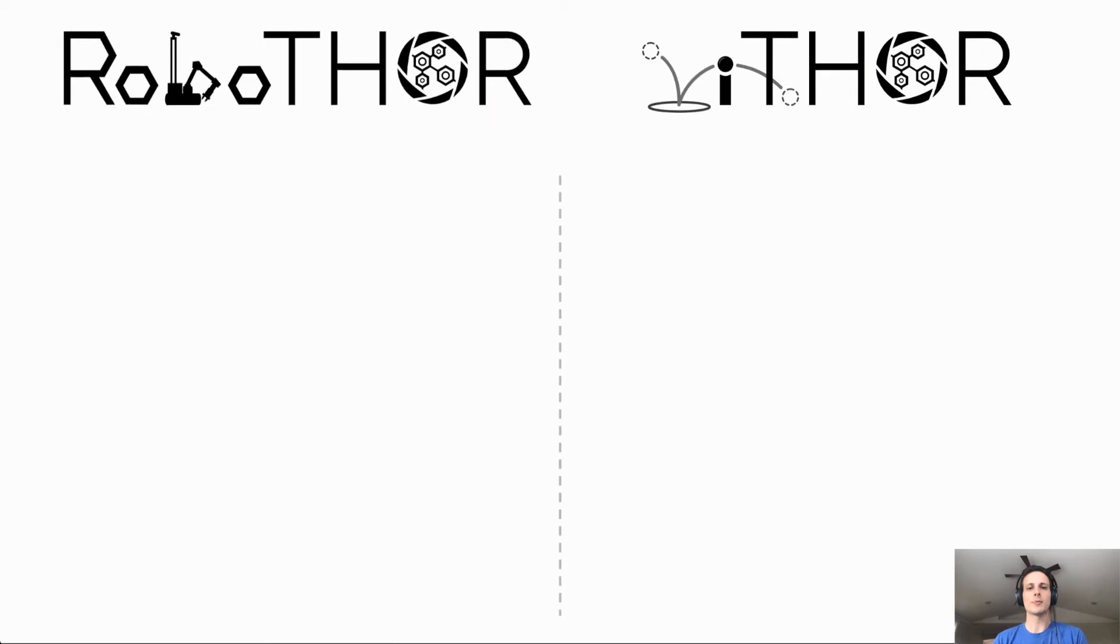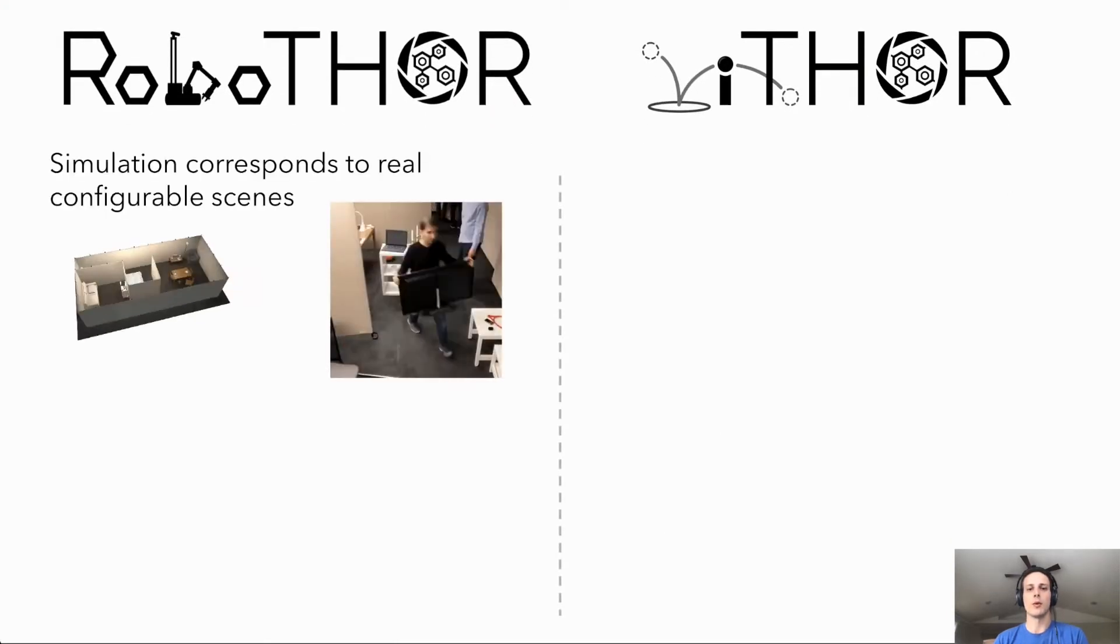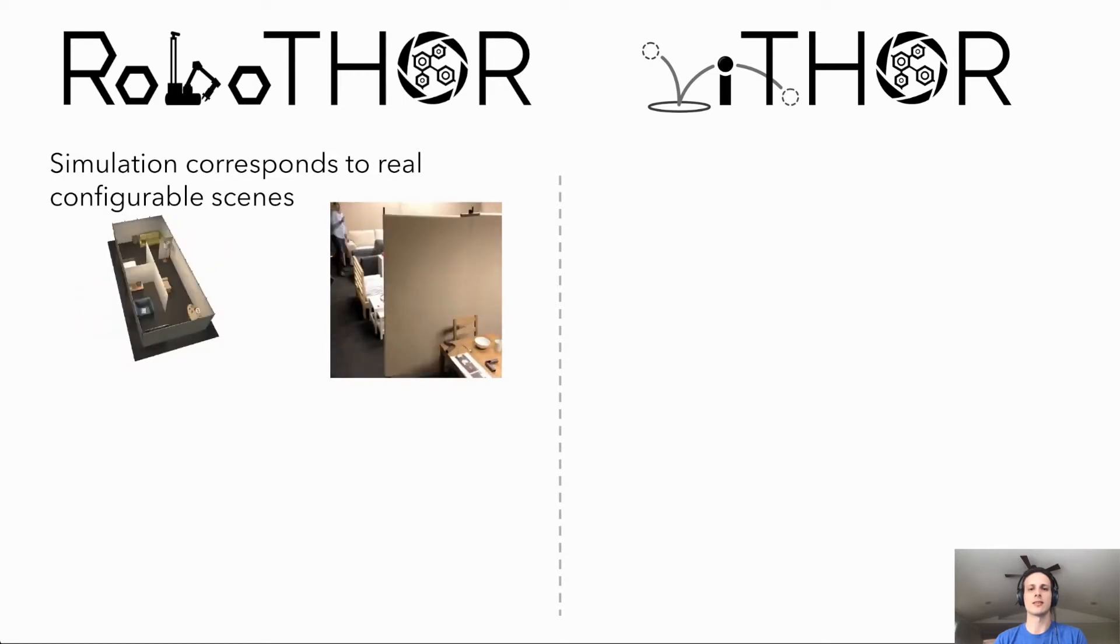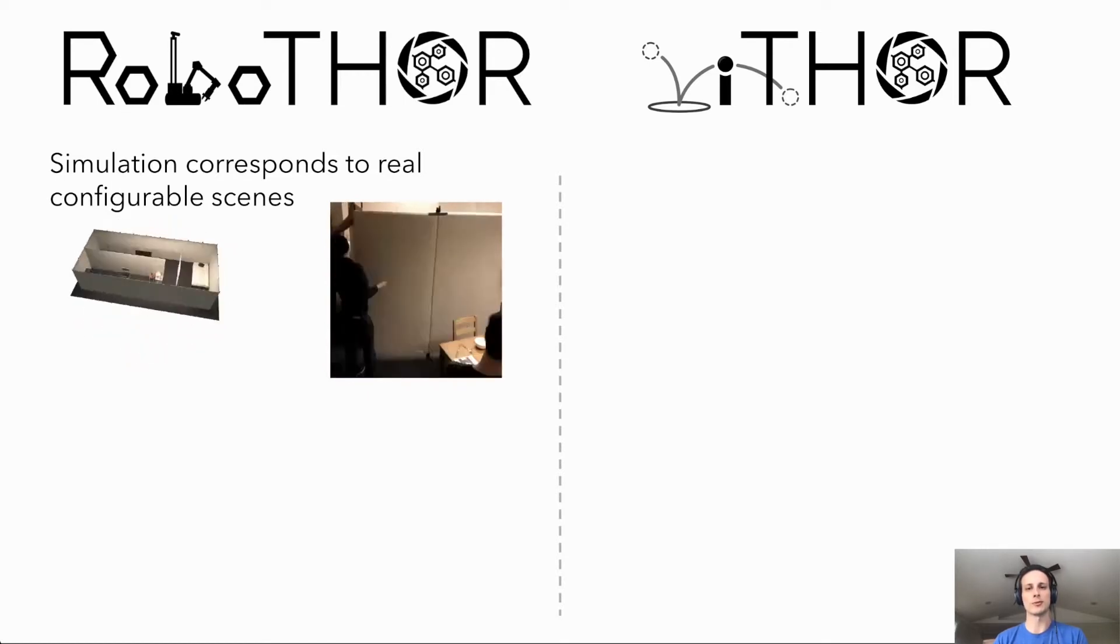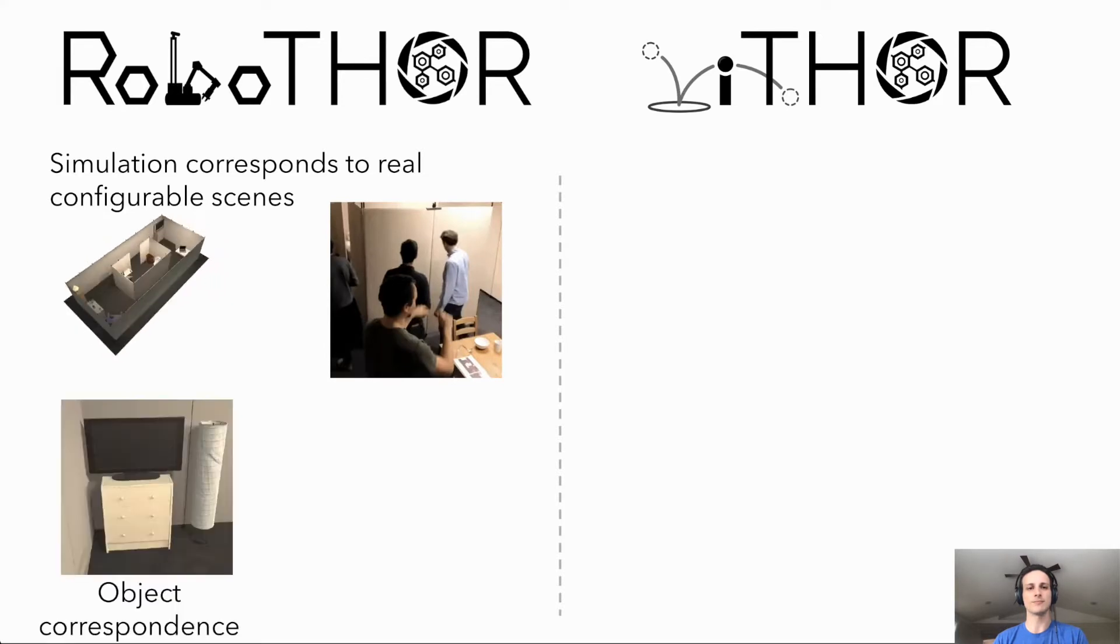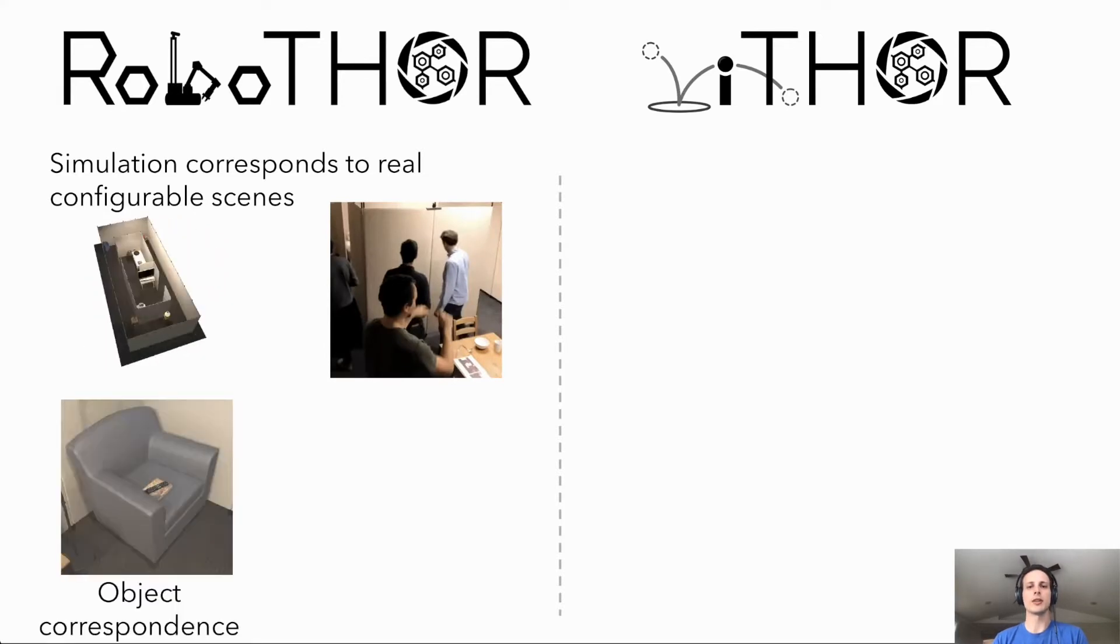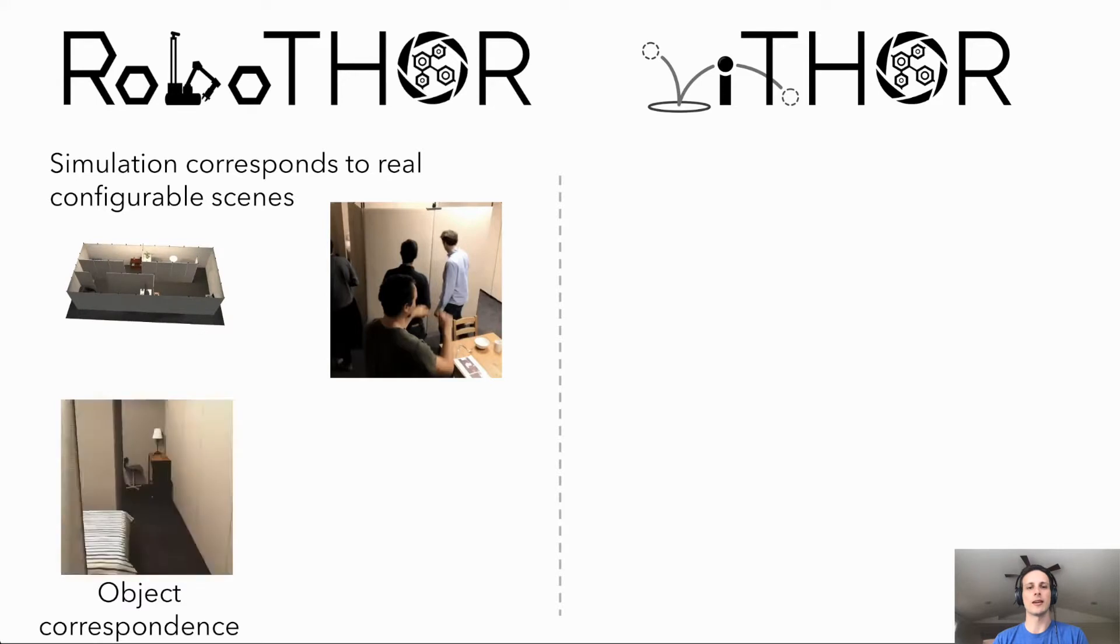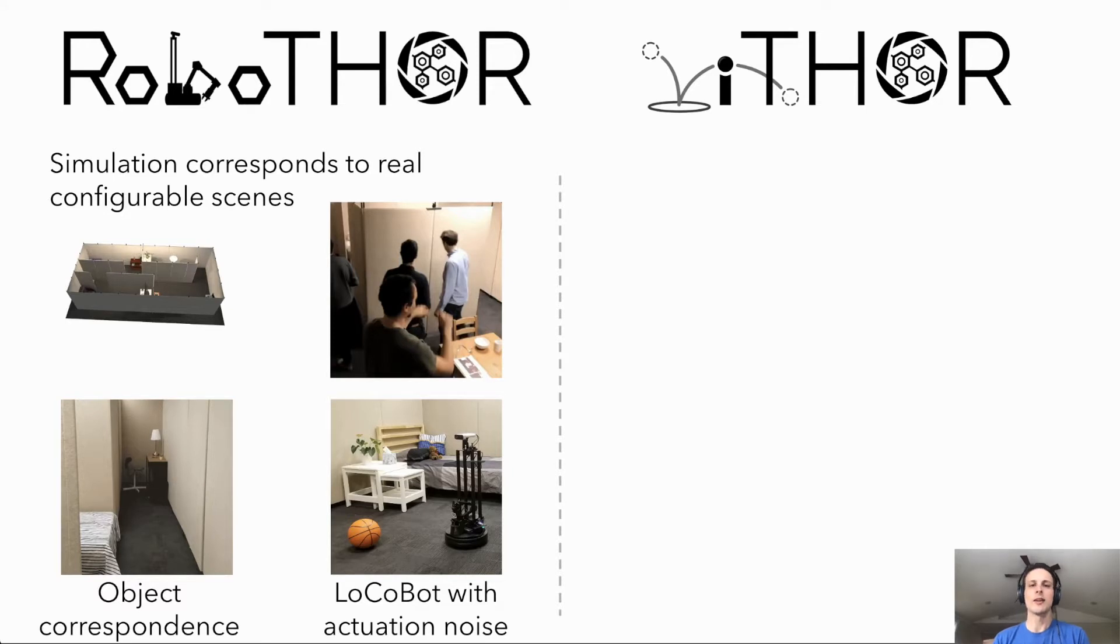RoboThor is a platform designed for research in simulation to real transfer. With this target, our team designed RoboThor so that there is a distinct correspondence between real world rooms and scenes in simulation. RoboThor includes a large variety of different indoor scenes with varying layouts and objects. Our simulated robotic agent is modeled after the popular and relatively inexpensive Locobot.